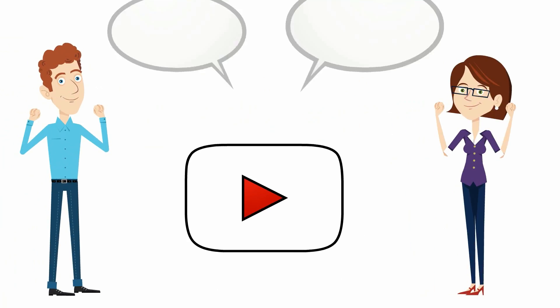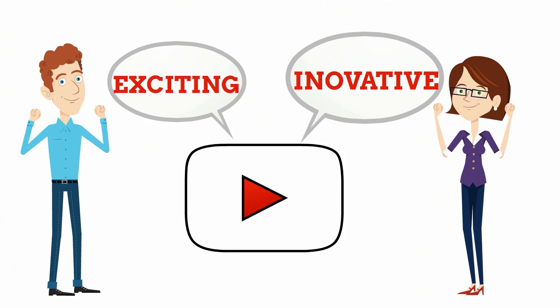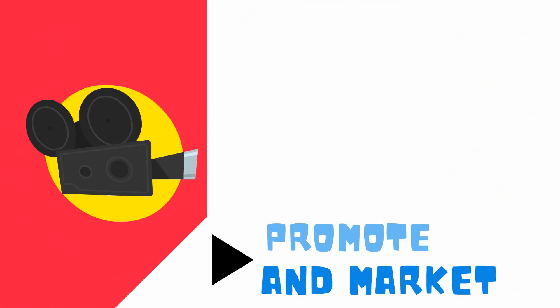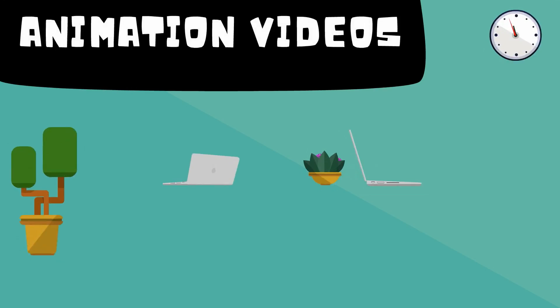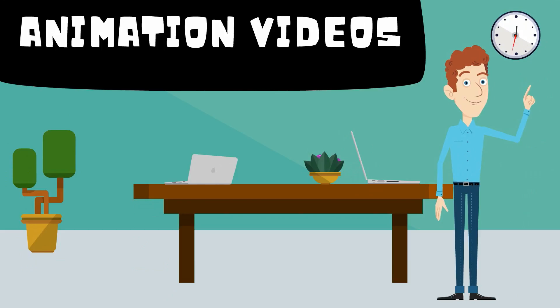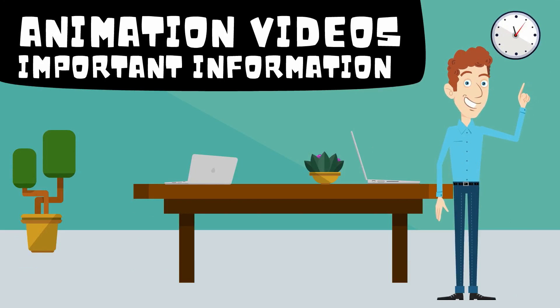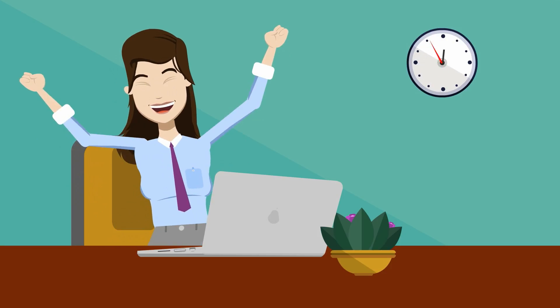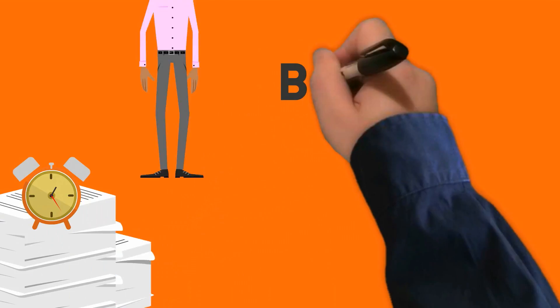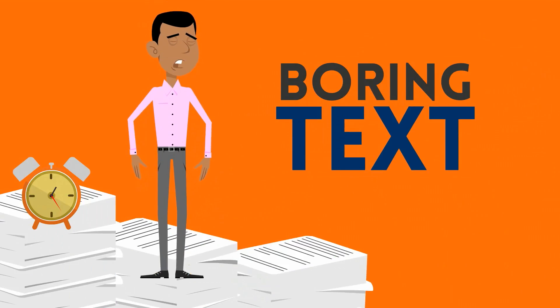Animation videos are an exciting and innovative way to promote and market your services. Animation videos provide your viewers with important information about what they need while being entertained rather than reading through boring text.